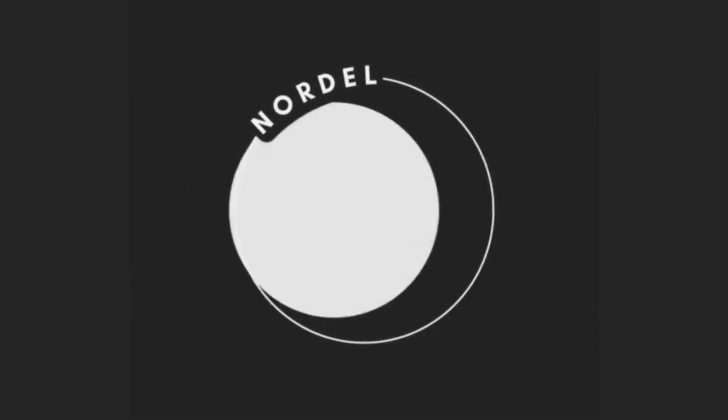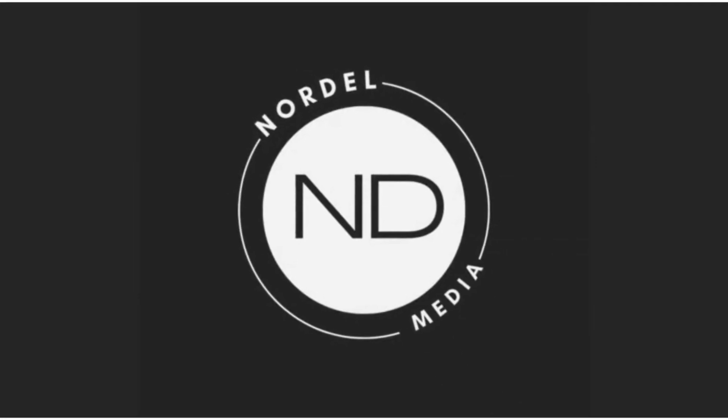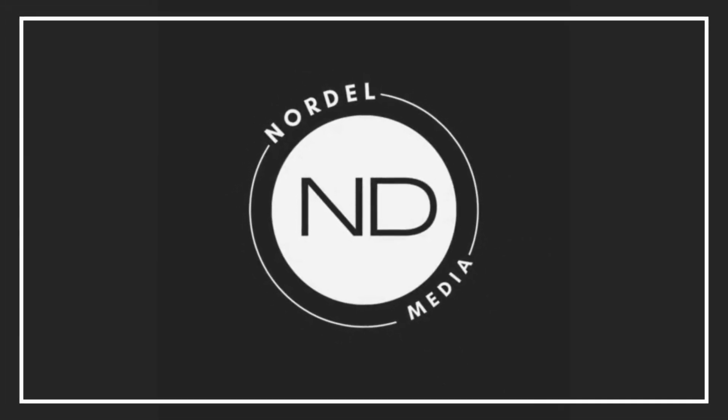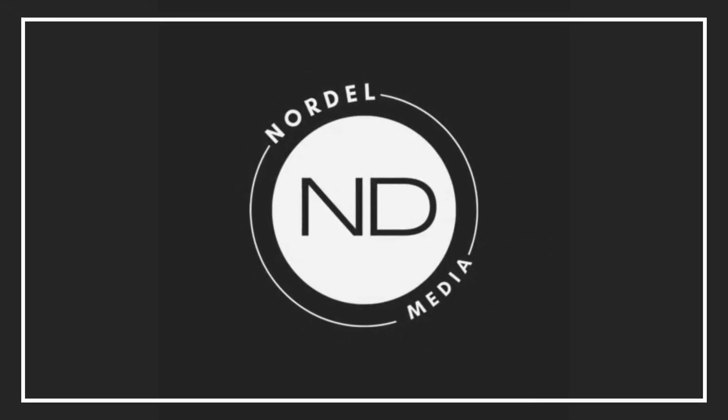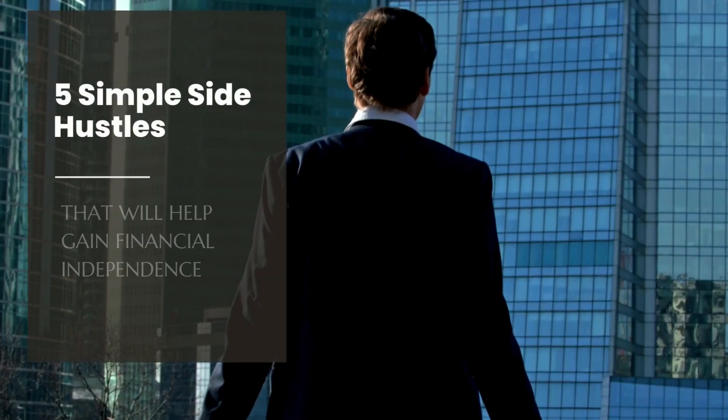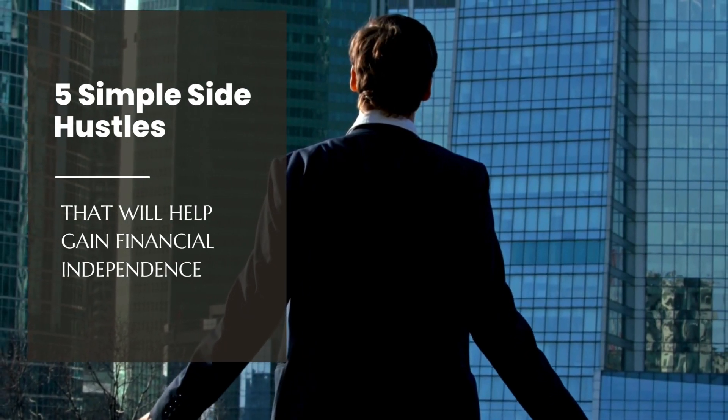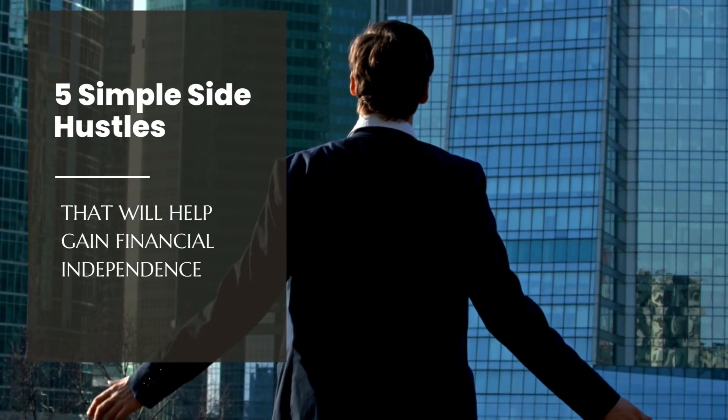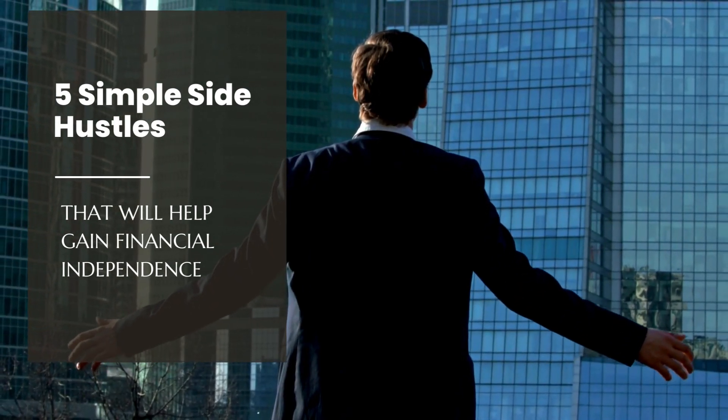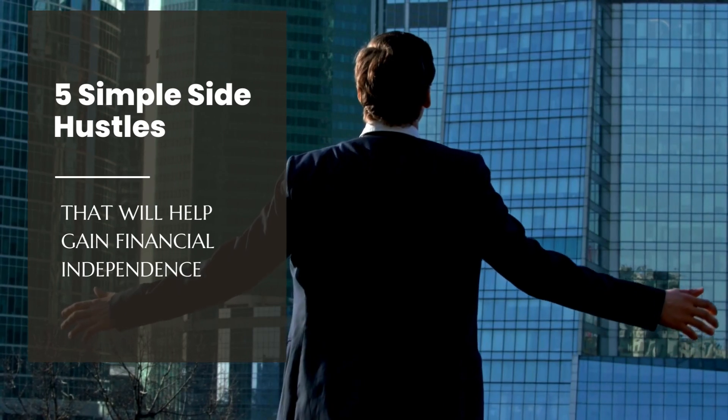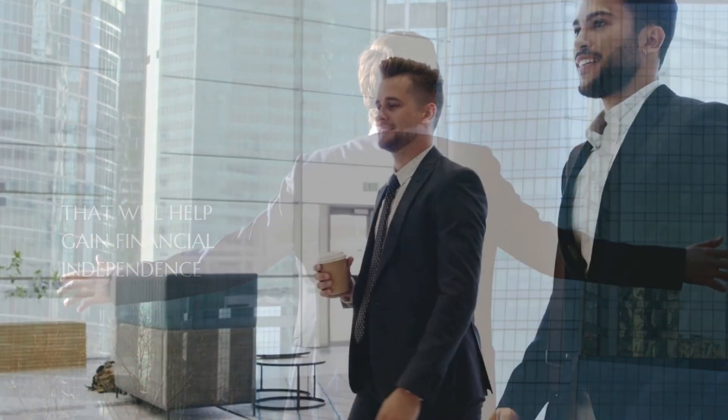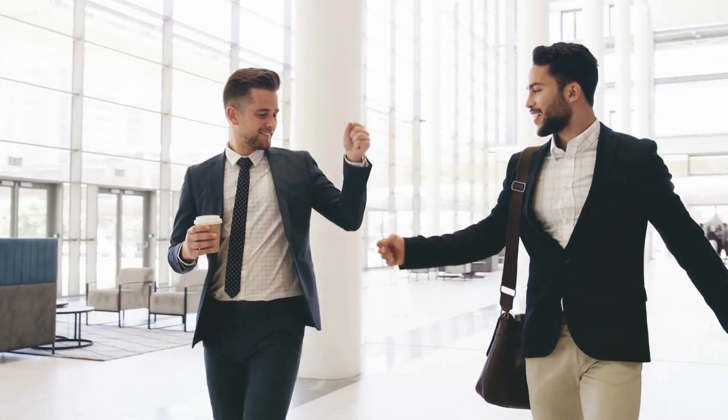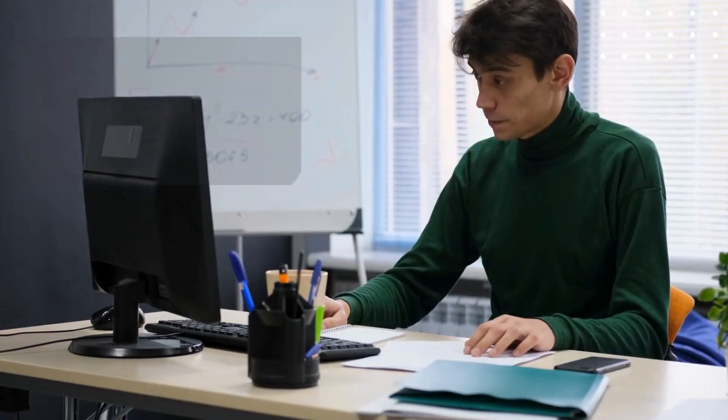Hi, welcome to Nordal Media Channel. In this video, we'll delve into 5 simple yet effective side hustles that can empower you on your journey toward gaining financial independence. So let's get started.